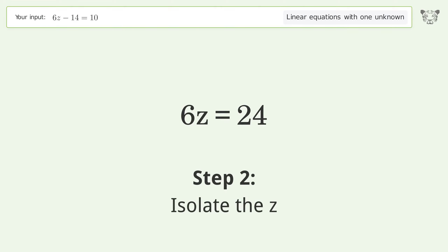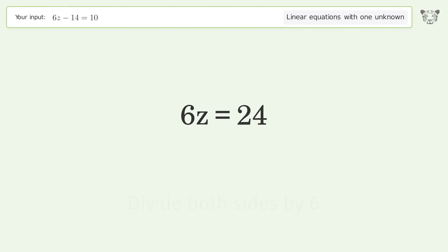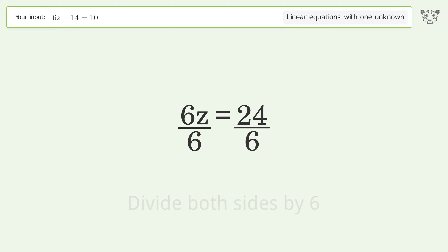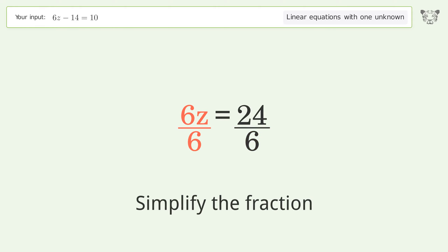Isolate the z. Divide both sides by 6. Simplify the fraction.